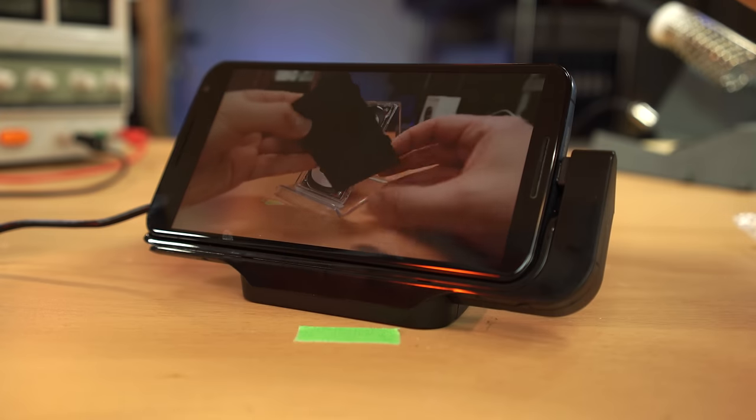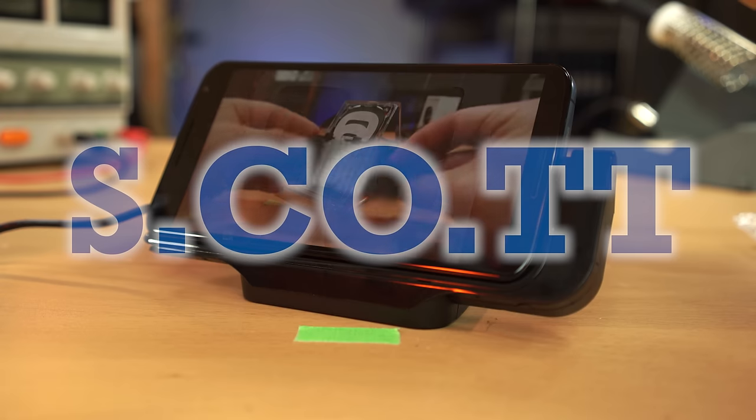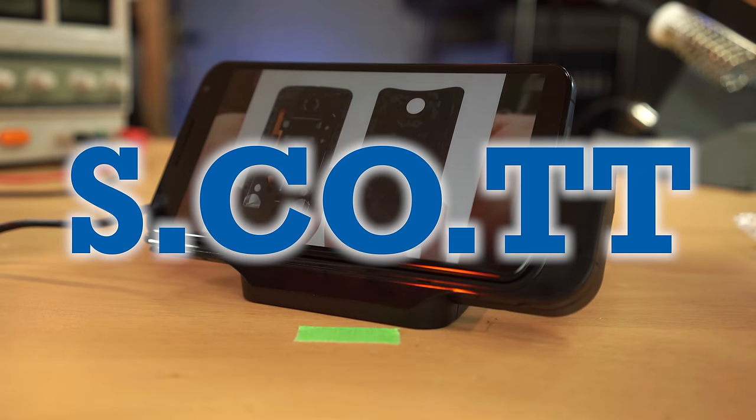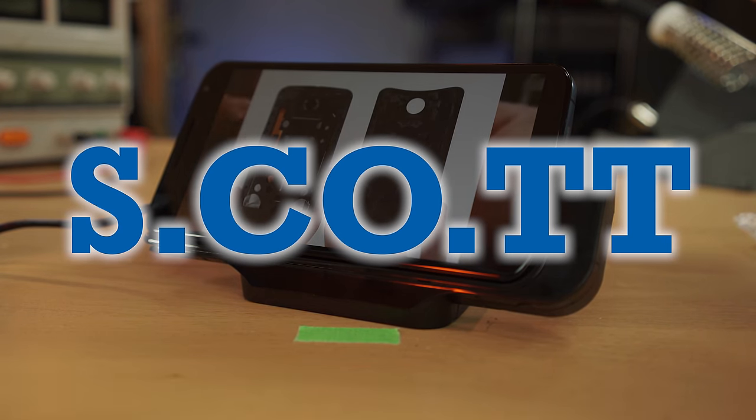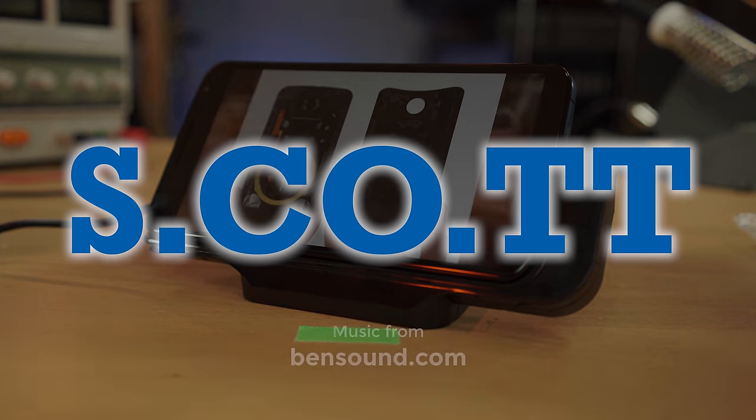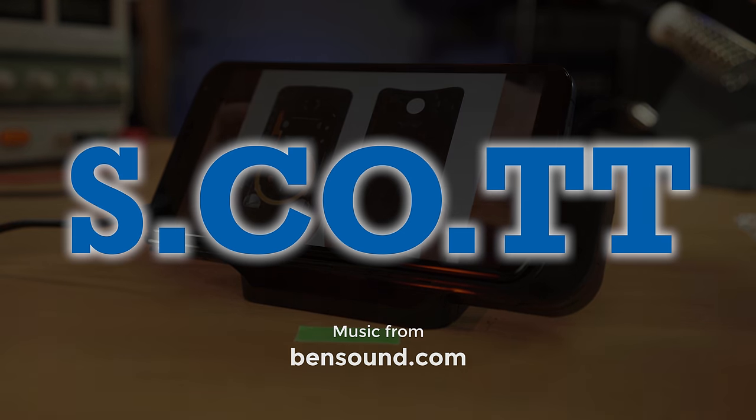To keep on top of similar videos and videos that are completely different, consider subscribing, and as usual, I'll be posting updates about this dock on my blog at s.co.tt.